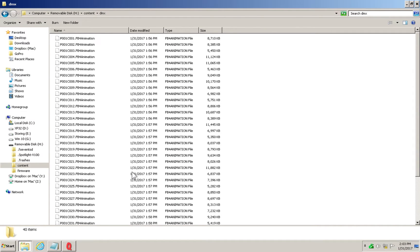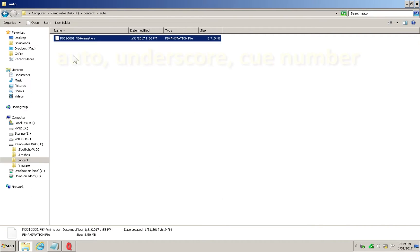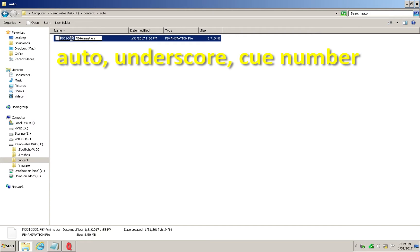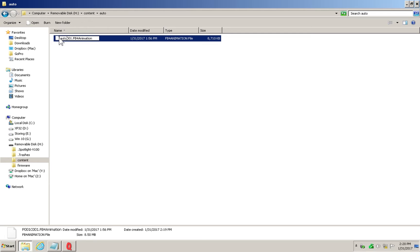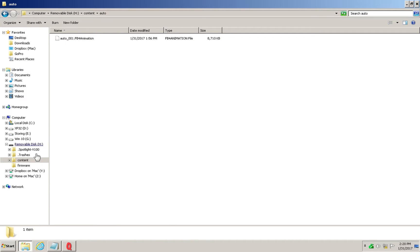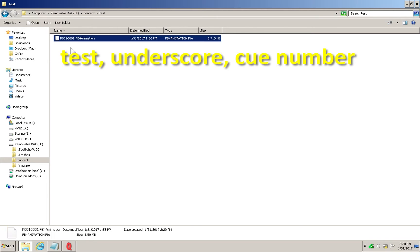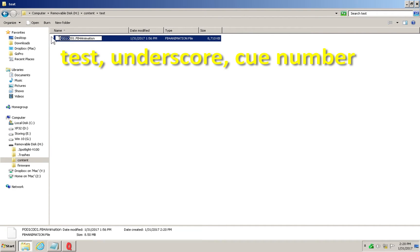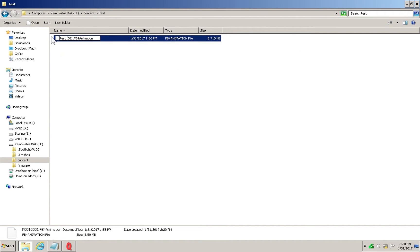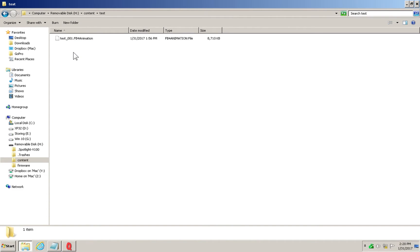Additionally, you can copy any of these animation files over to the auto and test folders. There you will rename them: auto underscore queue number for auto queues, and test underscore queue number for test queues. Now these queues can be triggered from the FB4 menu screen using the auto and test operation modes.